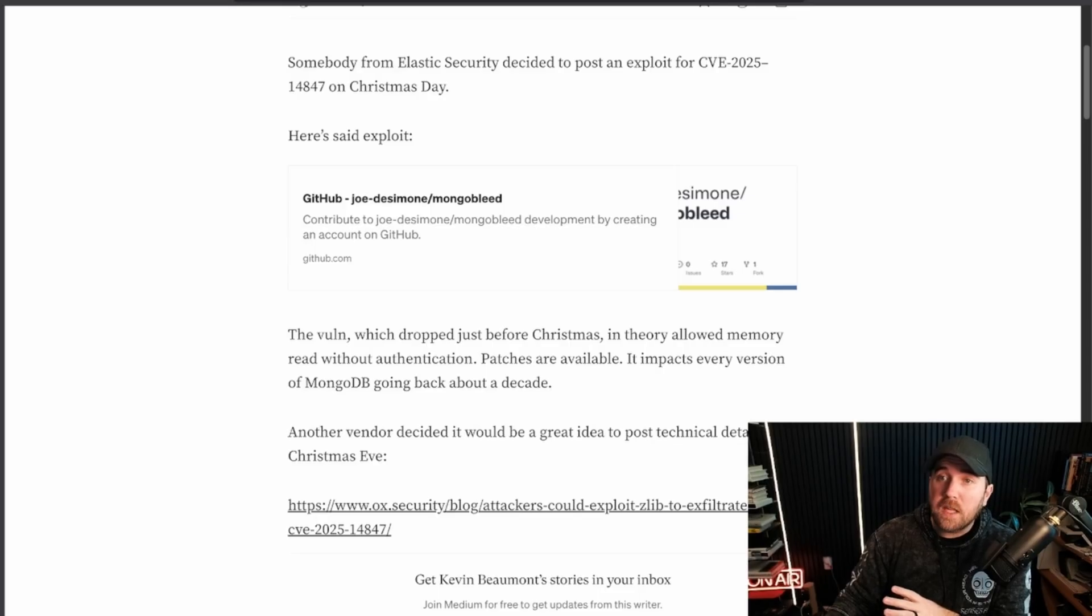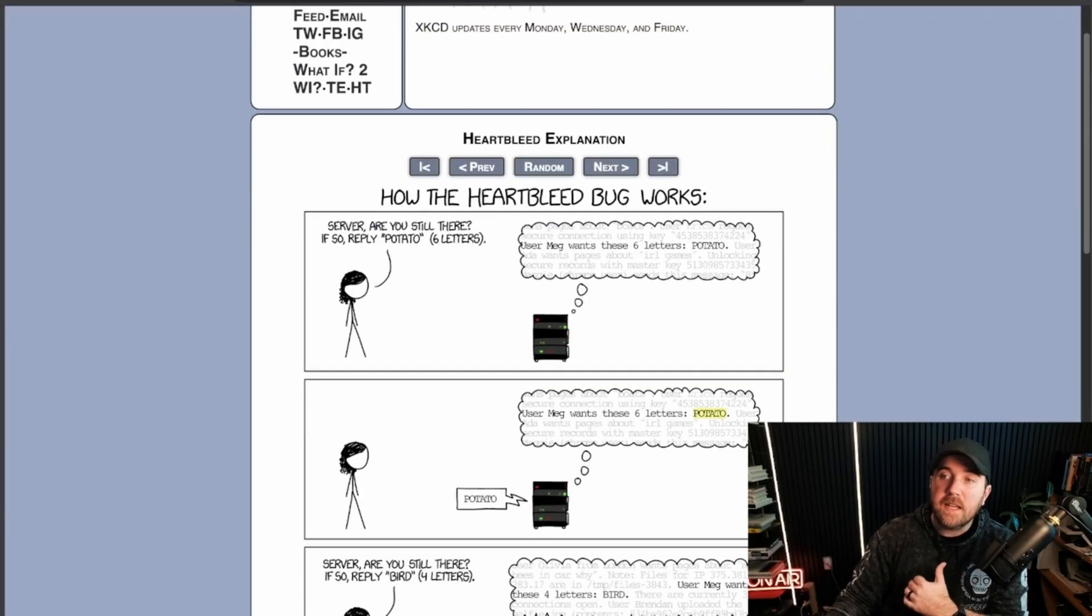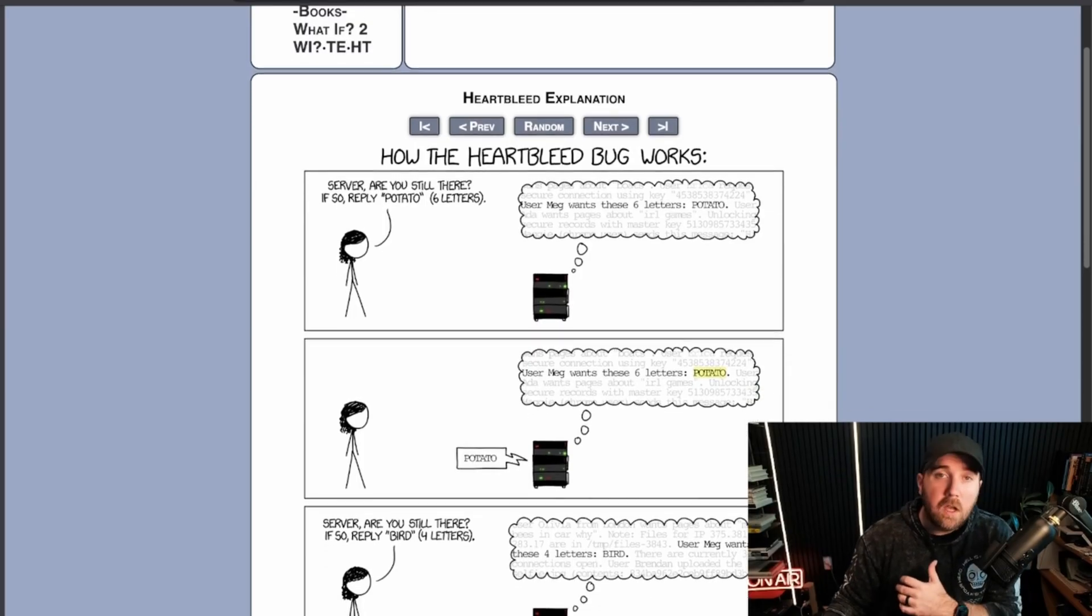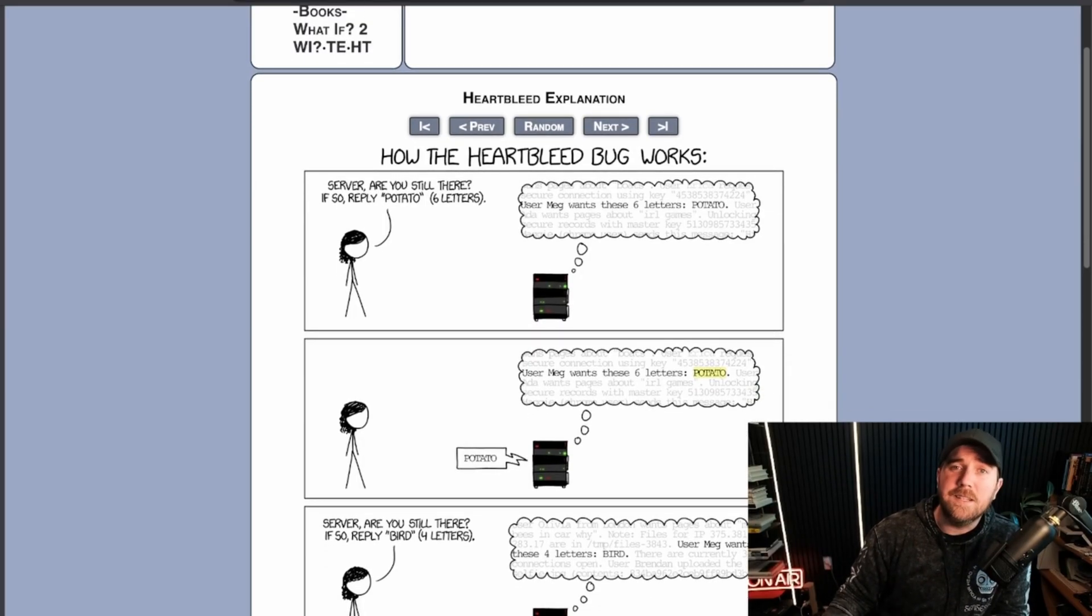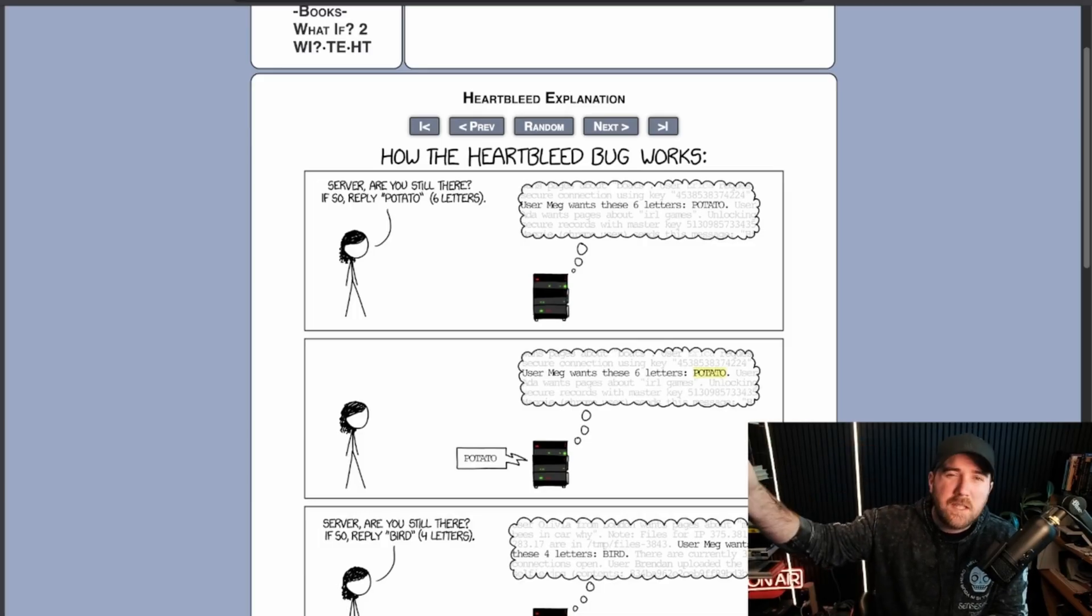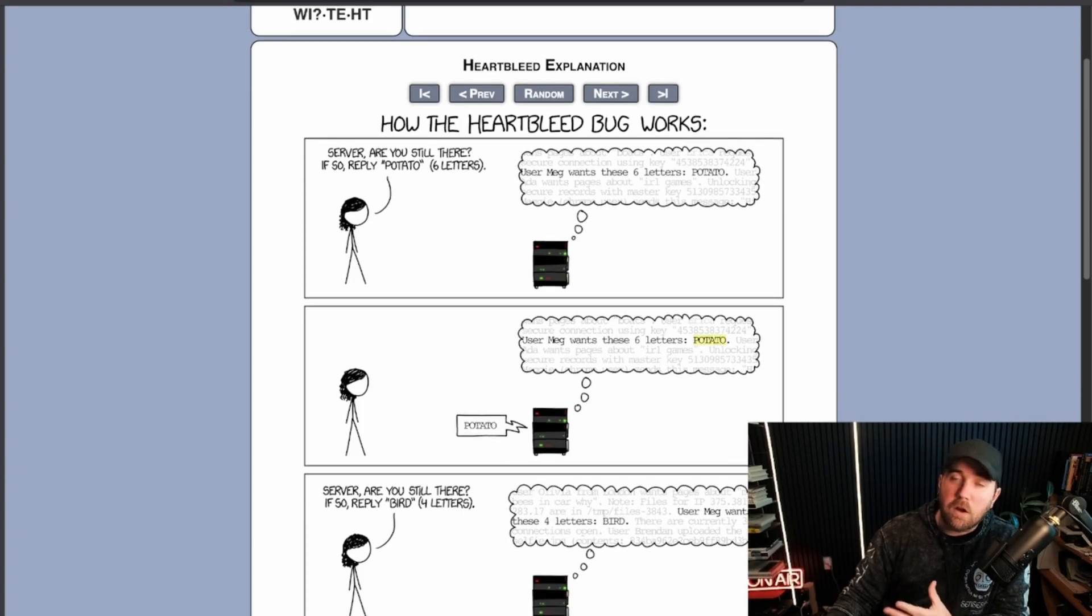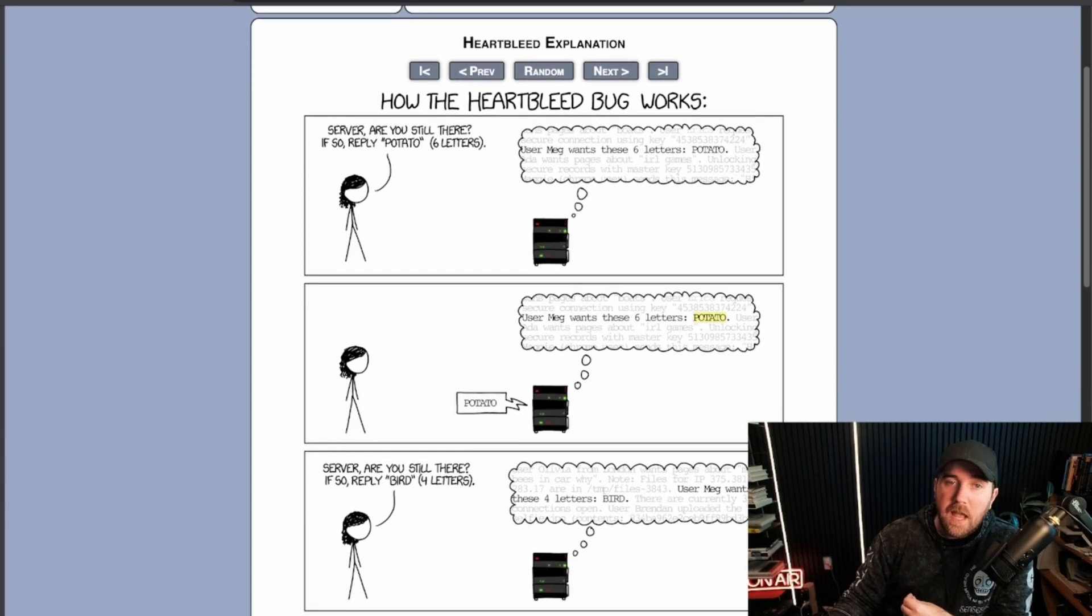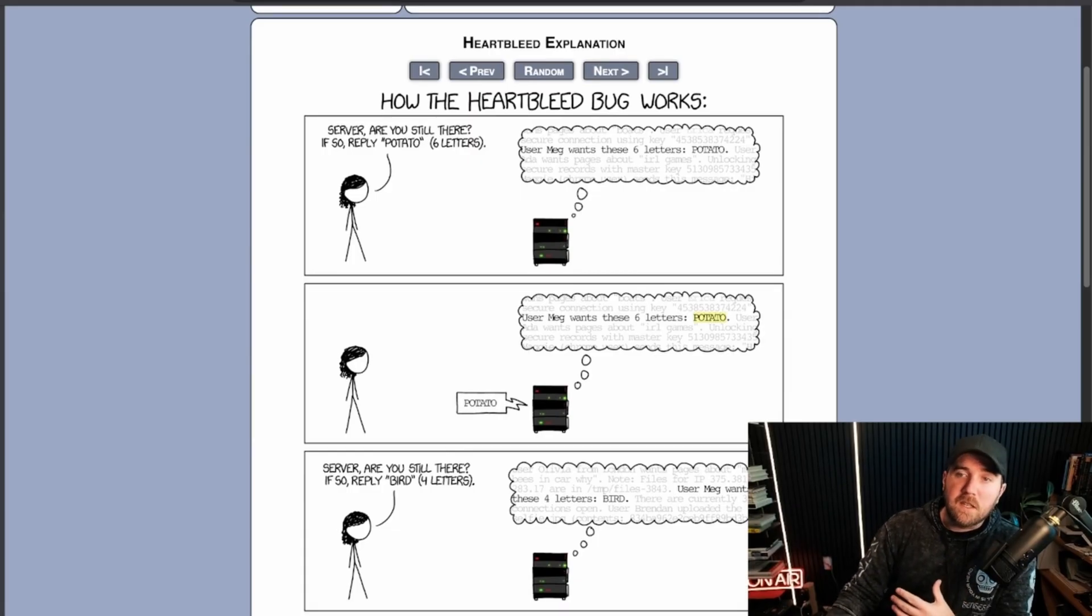They of course called it MongoBleed because everything with a name is taken more seriously, and it is very similar to the Heartbleed vulnerability of old. If you've known me a long time, I used to do the top 10 web hacking techniques presentation every year. I think Heartbleed was like 2014, 2013. Heartbleed was one of the top 10, and I had to actually really get deep into figuring out how this works. But XKCD, of course, does a much better job explaining this than I ever could.